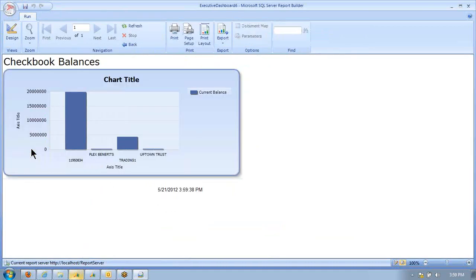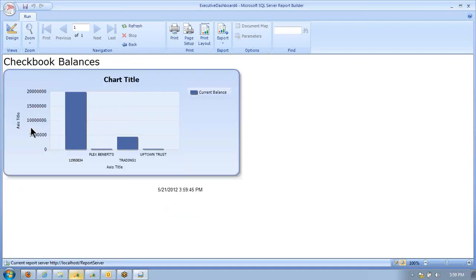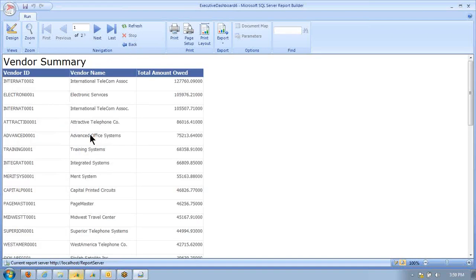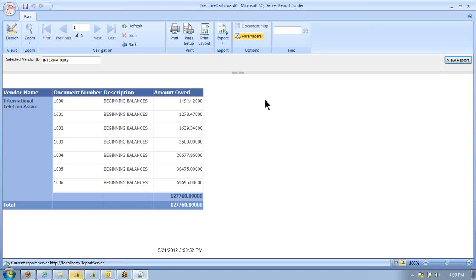Now you can see if I click on the cash gauge, I get to see the chart. If I click on the payables, I can see my vendor summary. But then I can also drill down to see what invoices make up that vendor summary. We can continue to put as many types of information here and as many different drill downs as we want. I think you get the concept.